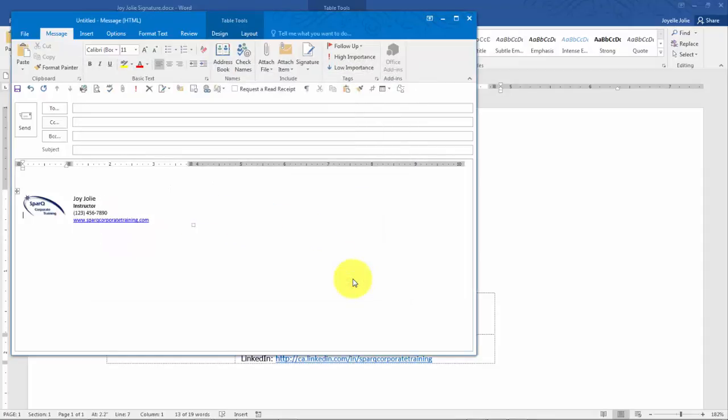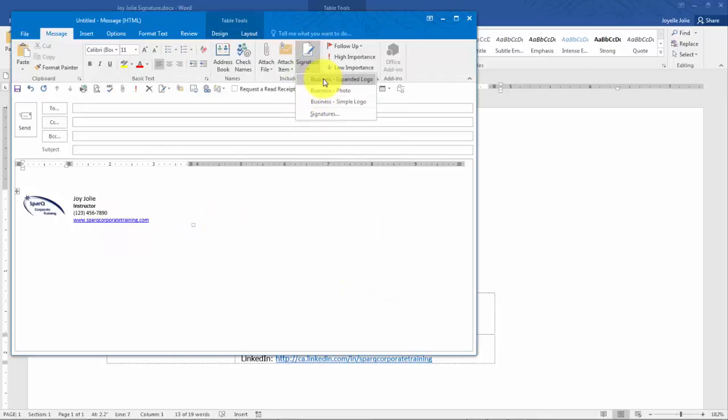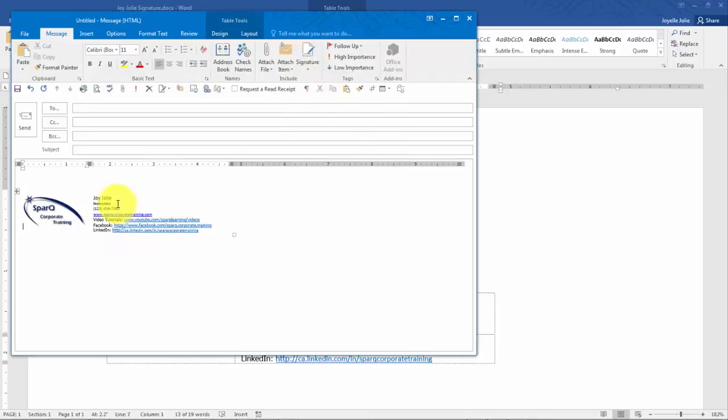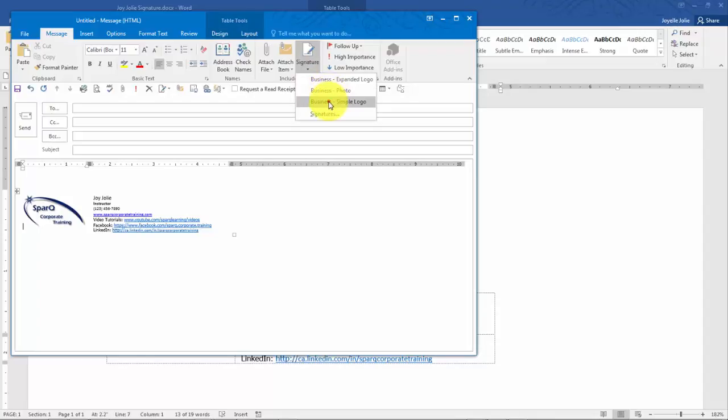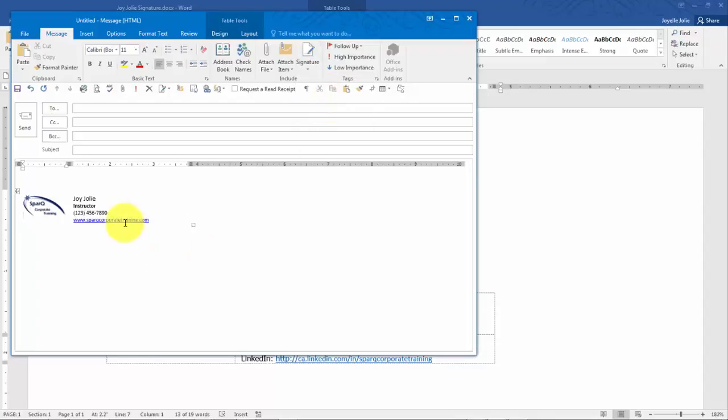And then Expanded Logo is the next one. You can actually toggle back and forth from one to the other. And when the person receives the message, they'll be able to click on it directly. You can test the links by holding the control key down on the link and it will launch in a browser window.